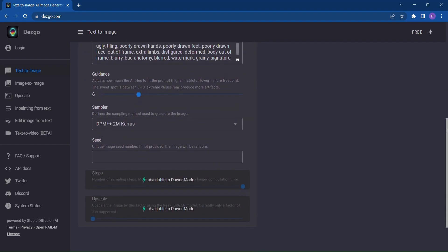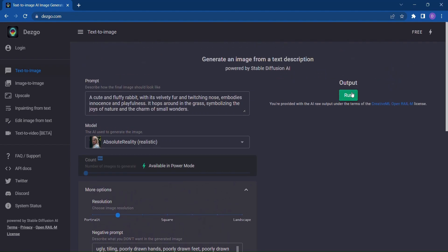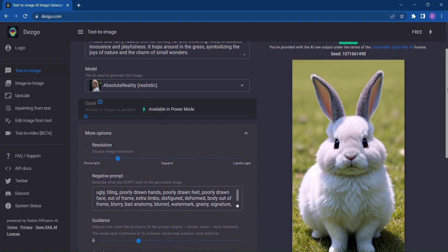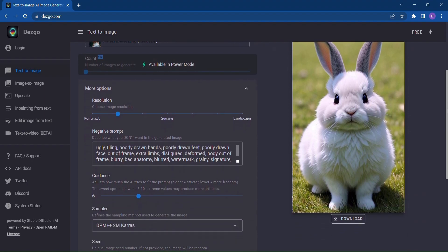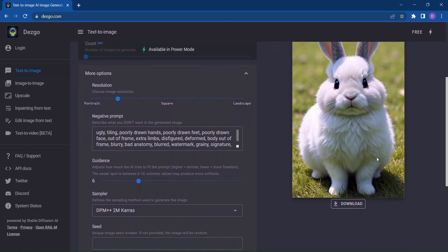Now, brace yourself for the incredible moment when your text description transforms into a stunning AI-generated image. Dezgo's advanced algorithms and Stable Diffusion technology work in harmony to deliver images that evoke the very essence of your vision.